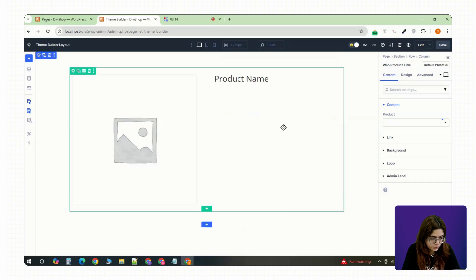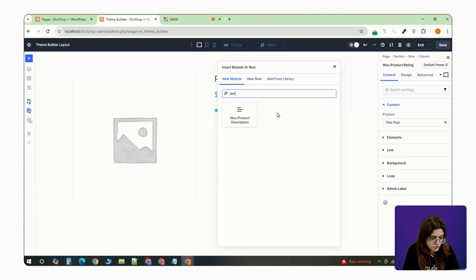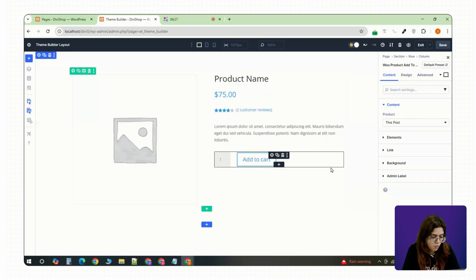On the right, drop in the Woo title module, Woo price, Woo rating, Woo short description, add to cart and meta modules.